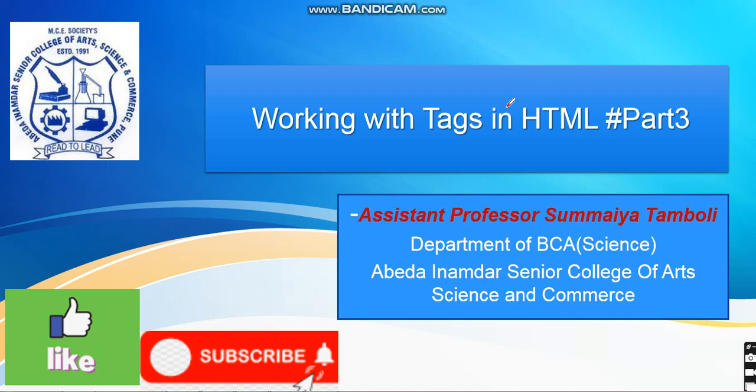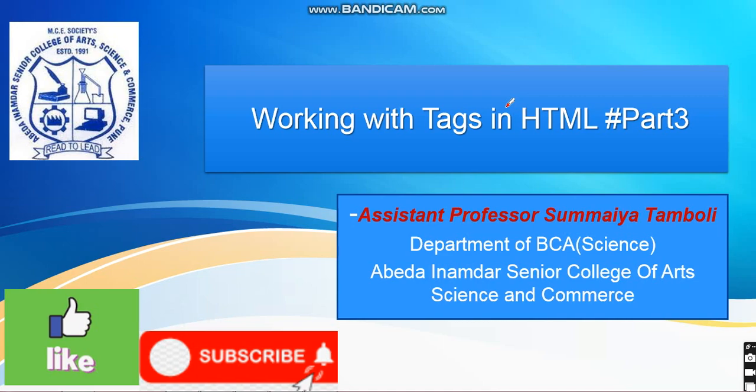Hello everyone, welcome to this channel. Our assistant professor Sumayya Tamboli is going to clear your concept based on working with tags in HTML. In the previous video, I have already covered the introduction part based on tags and elements in HTML, so please watch that video. Now let's go ahead in this video.